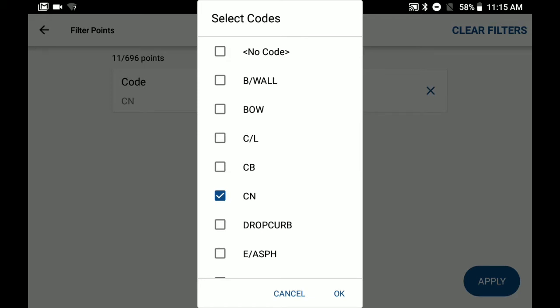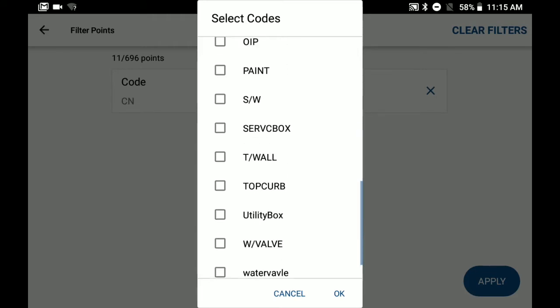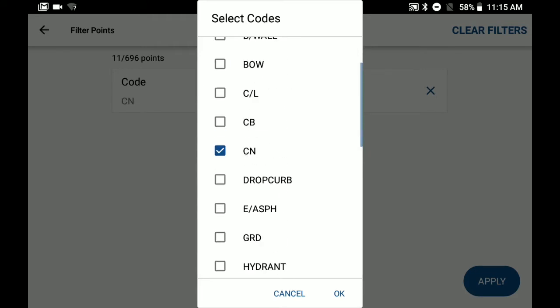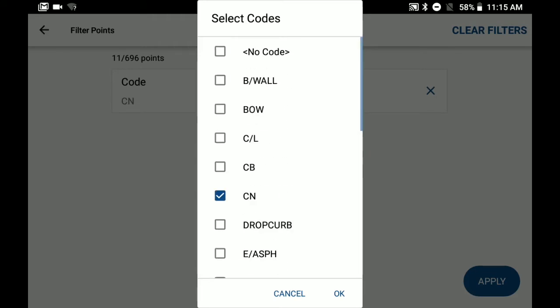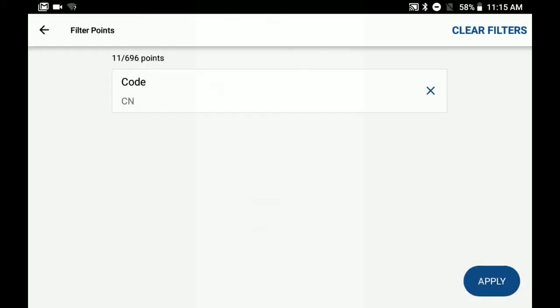To add codes, you just select on the checkbox for which code you're wanting to add. I'm just going to add our control codes here, which are the CNs, which are already toggled on. So I'm just going to hit OK and then apply.